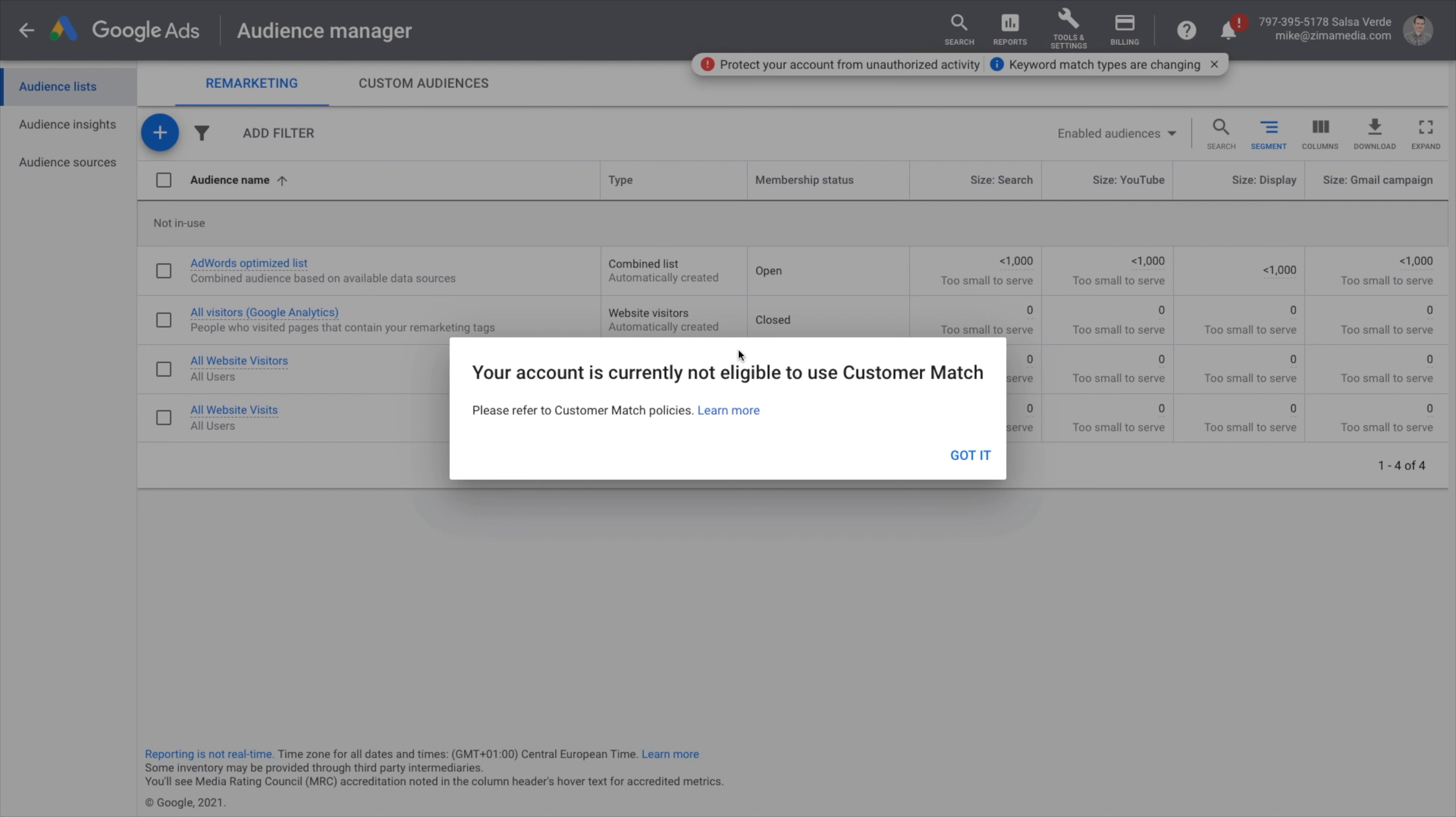Now you know how to create Google Ads remarketing and custom audiences. Don't be afraid to experiment with adding various audiences to your Google Ads accounts and using them to improve your advertising efforts. In the next tutorial, we'll walk you through the setup of your first Google Ads search campaign and show you how to apply these audiences to your ad campaigns.